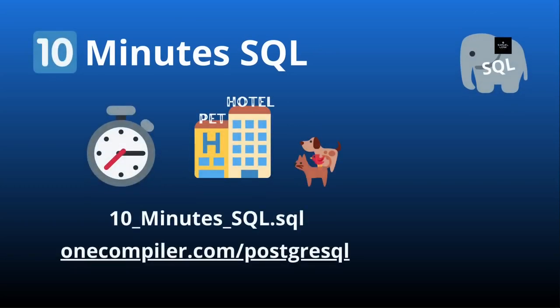In this video we're going to do our first 10 minutes SQL. What does that mean? We're going to work for 10 minutes using a timer, and we're going to use this pet hotel project that we're going to use in the course as well in other lectures.